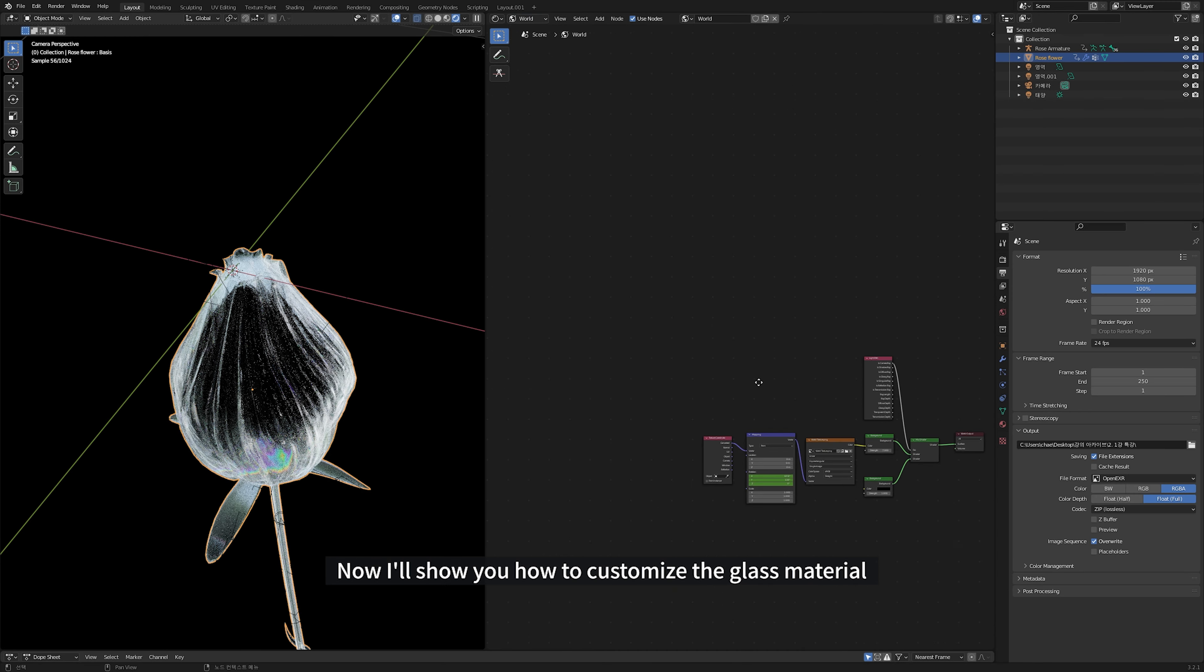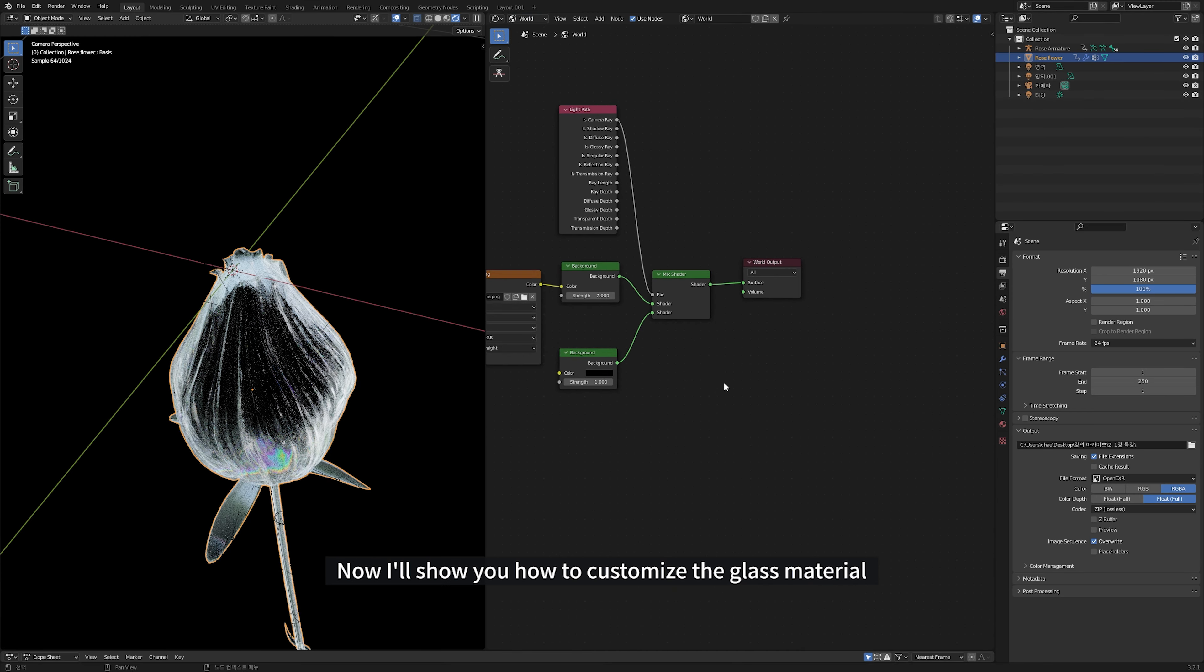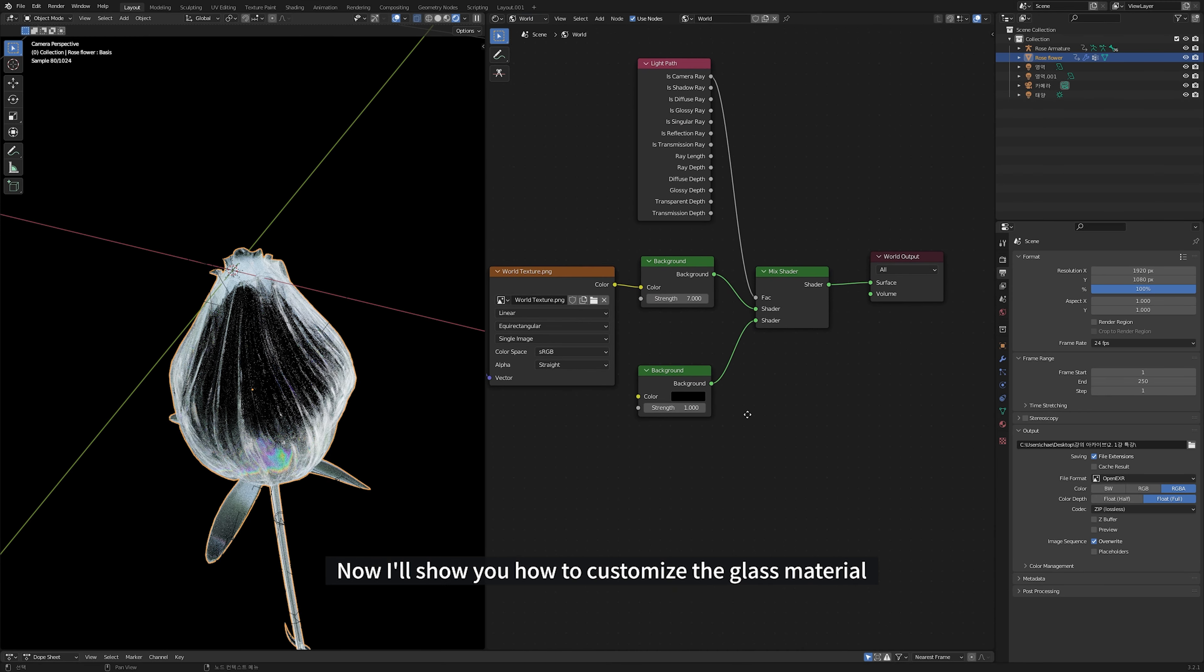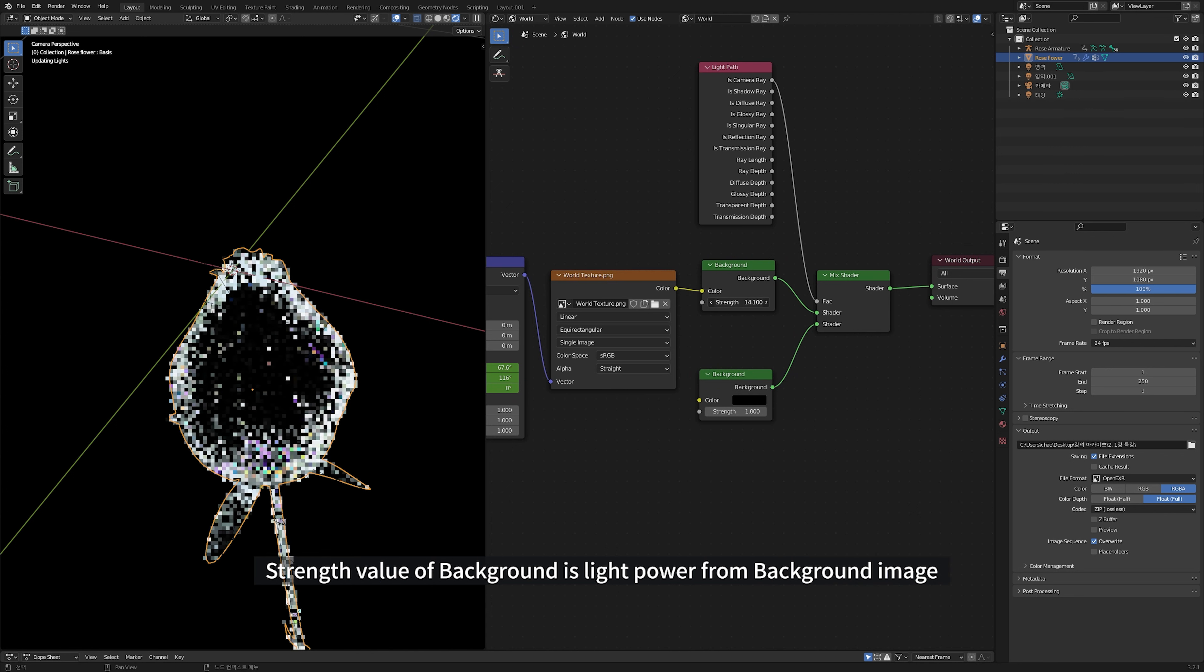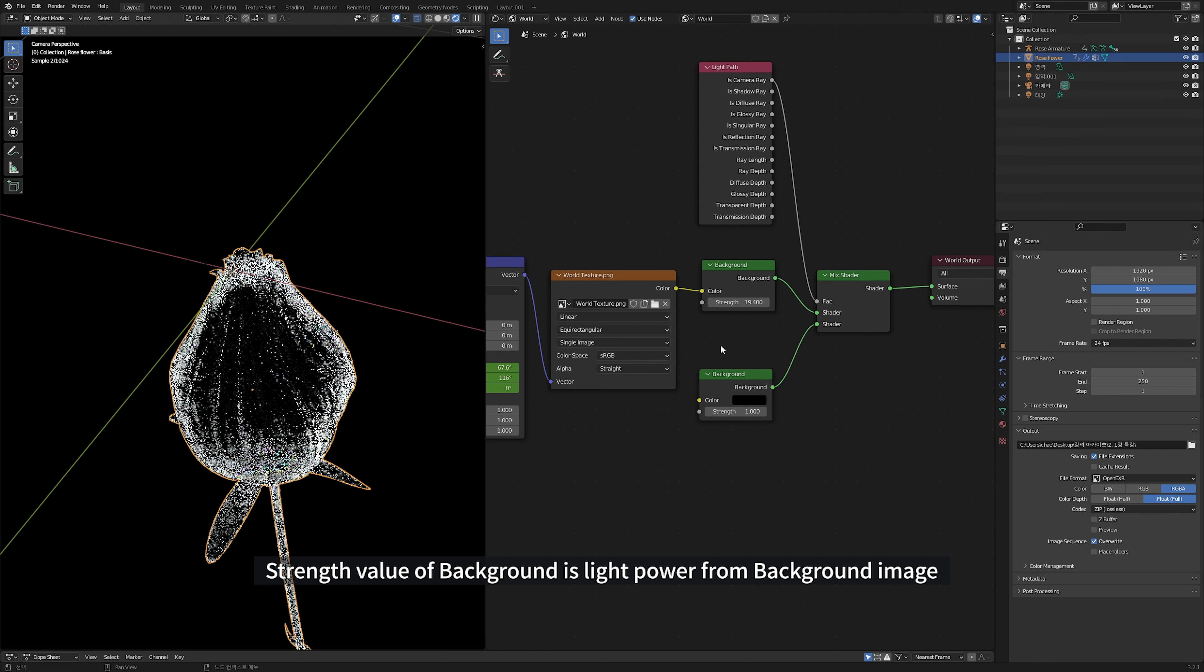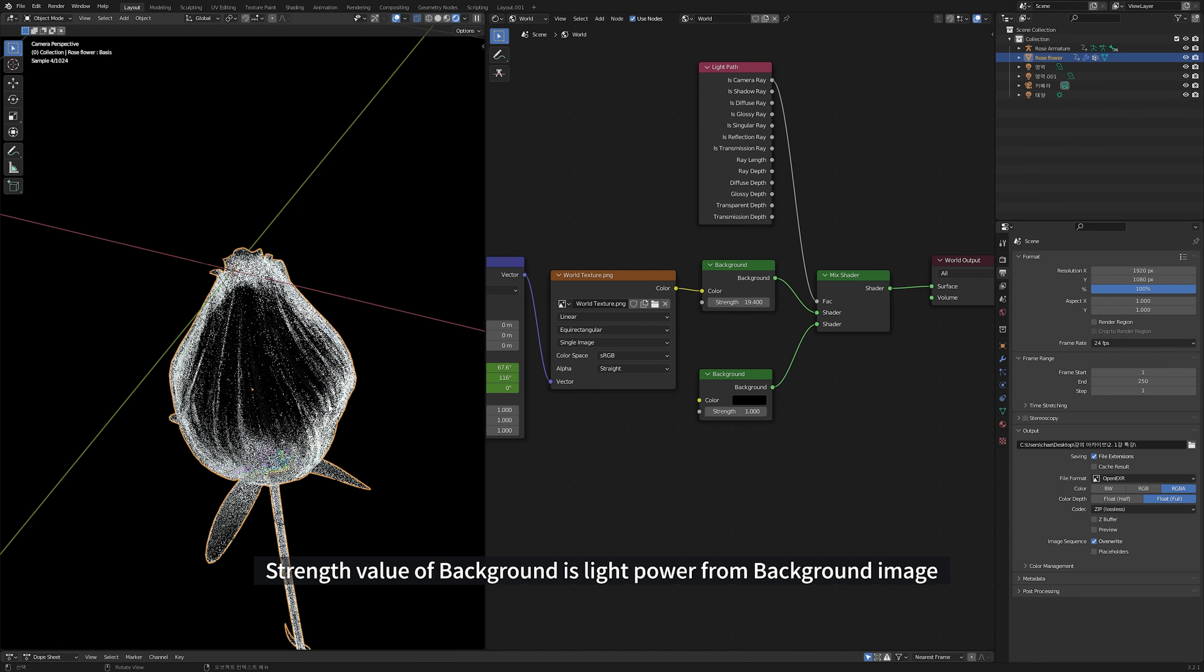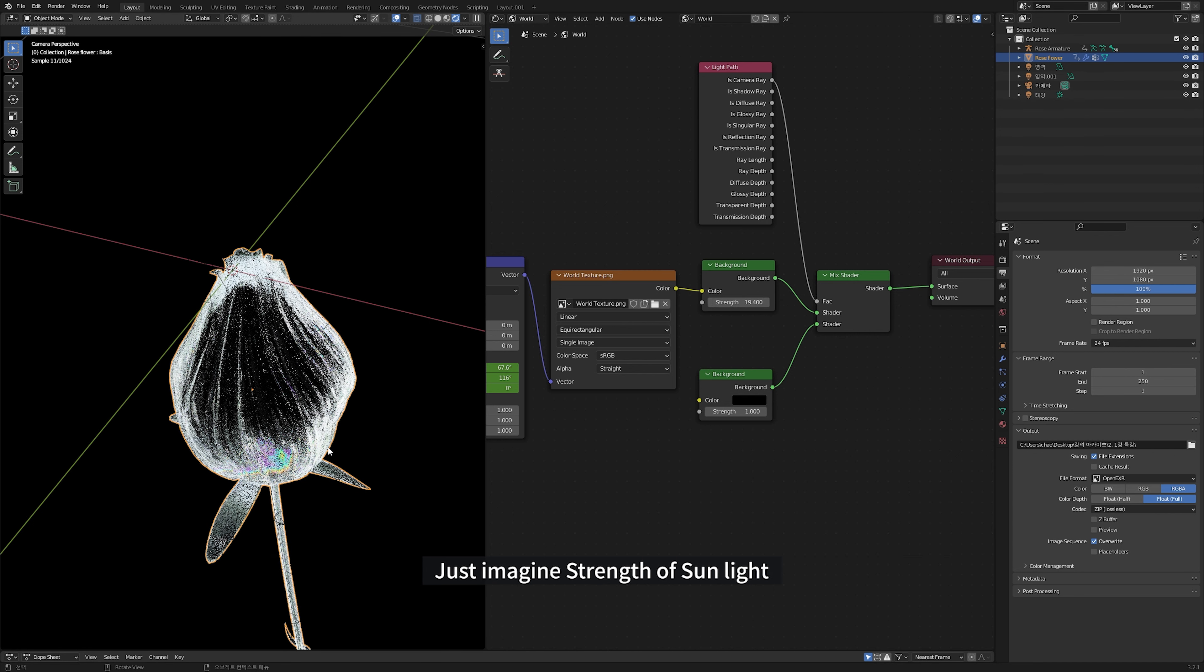Now, I'll show you how to customize the glass material. Let's go to World Shader Editor first. Strength value of the background is light power from the background image. Just imagine strength of the sunlight.